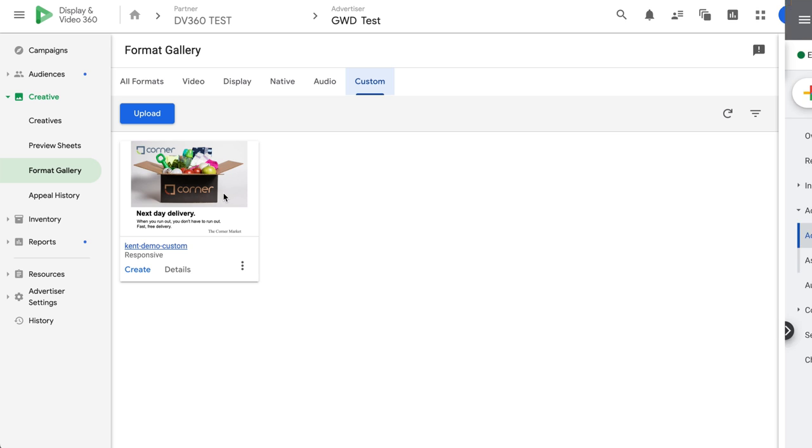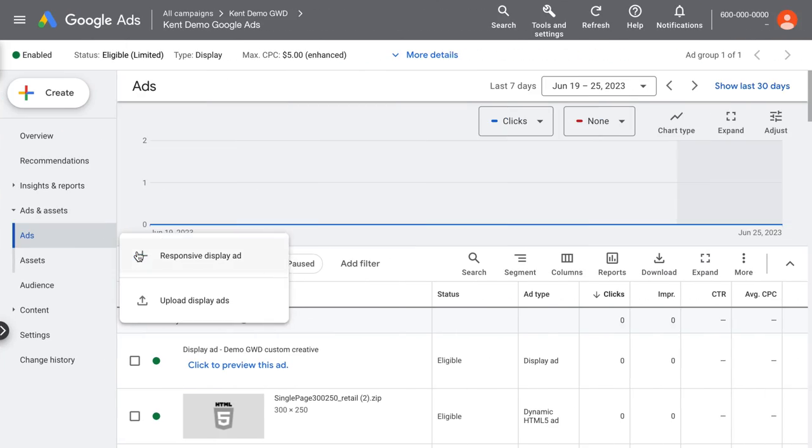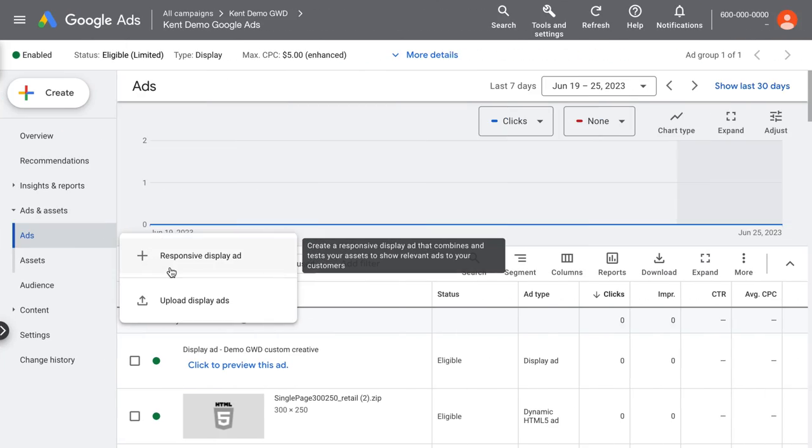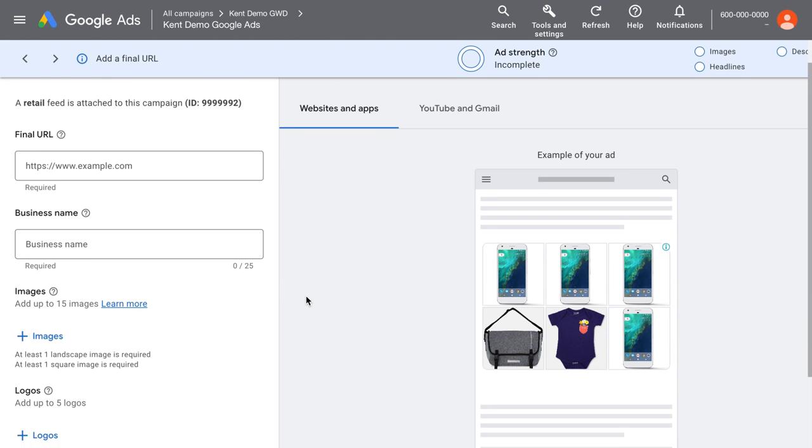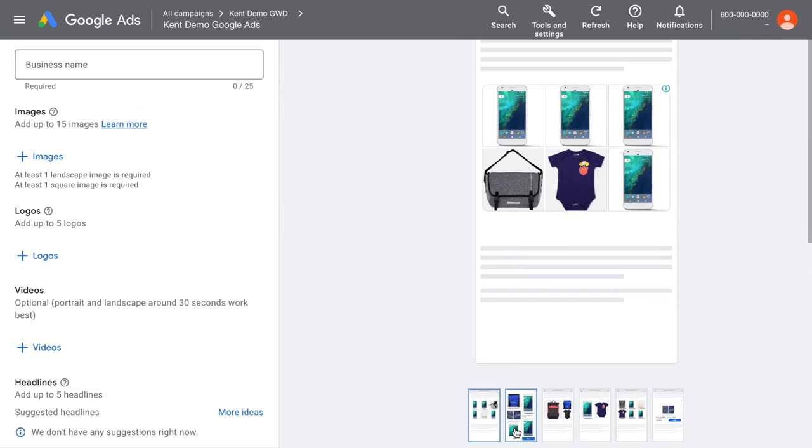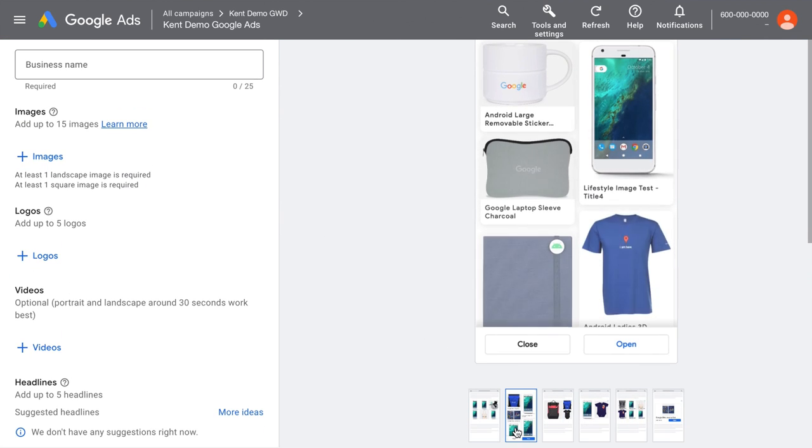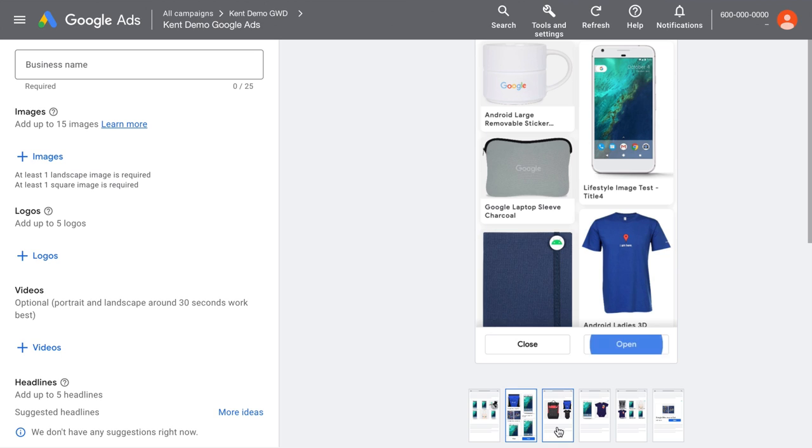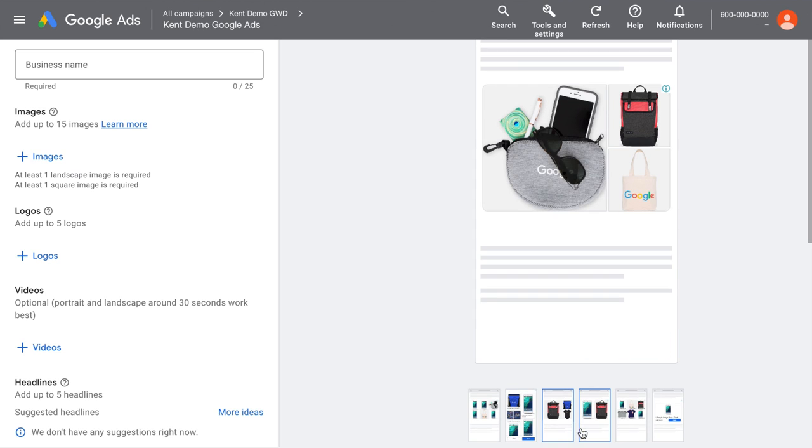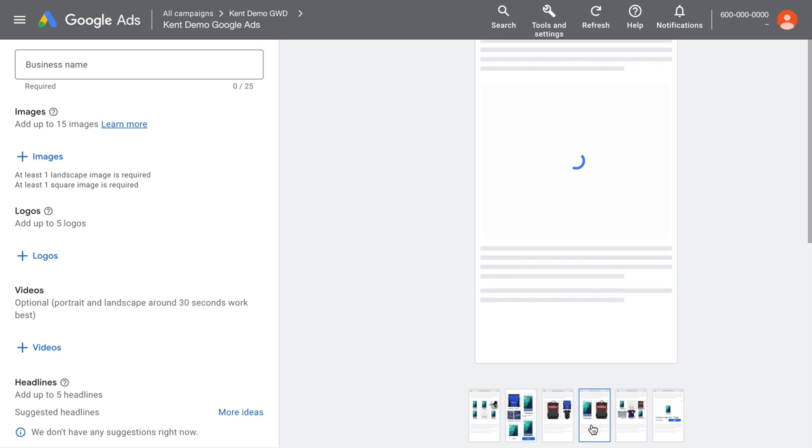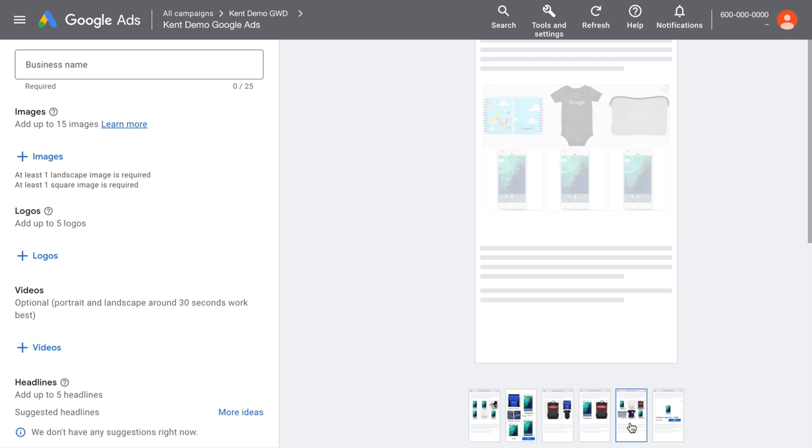The same for Google Ads. If I want to create an ad, I'd start with this button, and choose responsive display ad, and upload my assets, or in this case of dynamic remarketing, I see my feed content automatically displayed, and I see different ways my products might be shown. But I don't control the design.